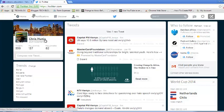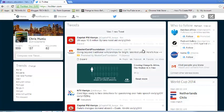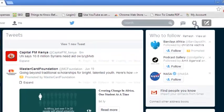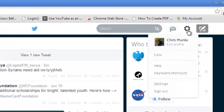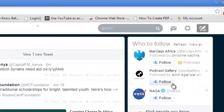Now, to change your name on Twitter, just go to your Twitter account and sign in. Once you've signed into your Twitter account, click on this cog icon and go to settings.